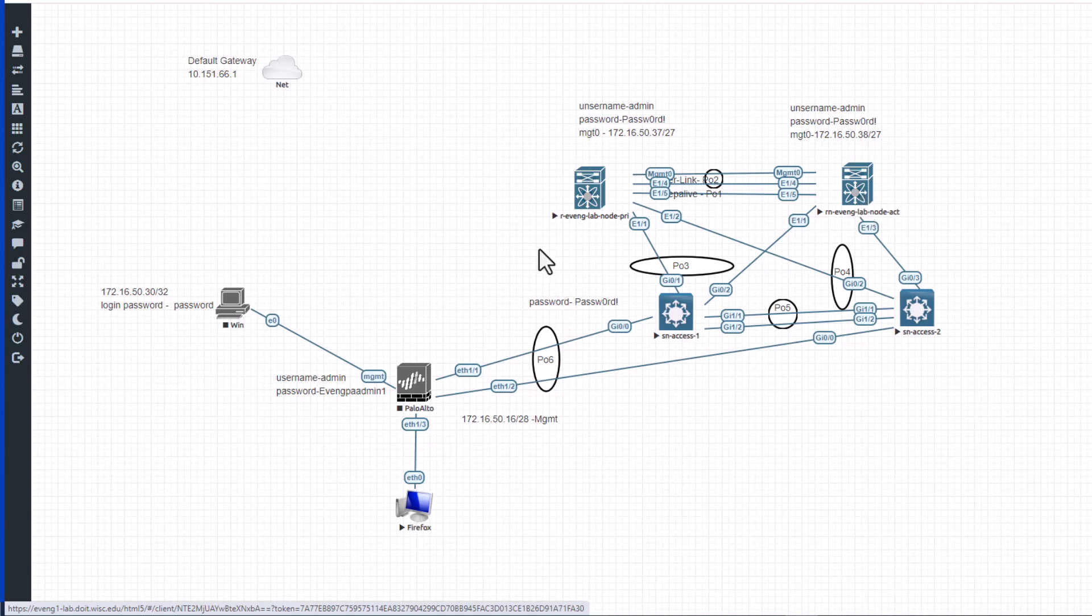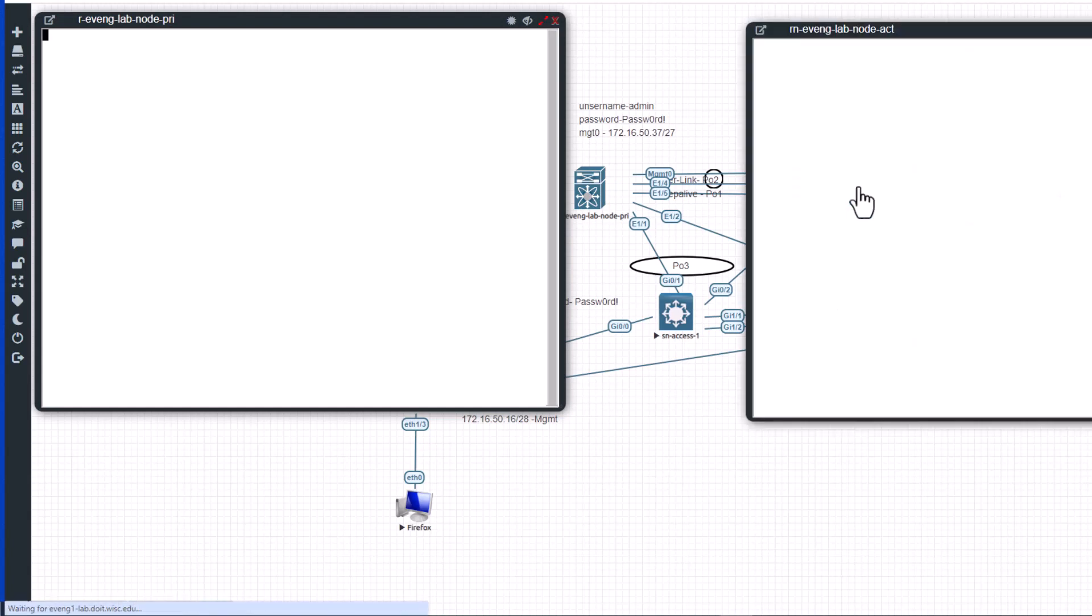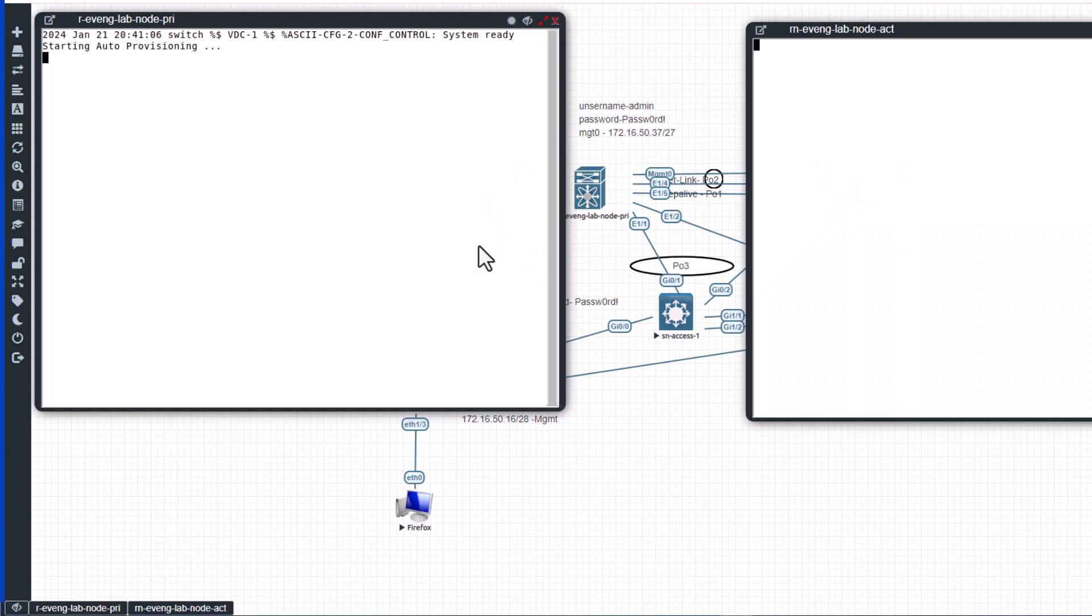So let's get the configuration going. This is an EVE-NG lab. I am using Nexus 9000 series switches. These are real images from Cisco, so it is going to be very similar to working on a real Nexus 9000 chassis.